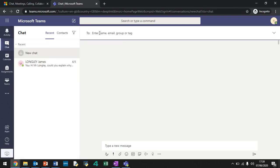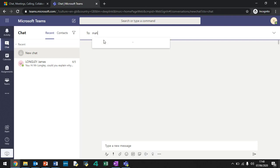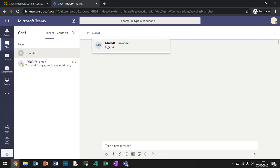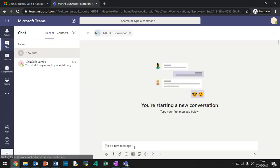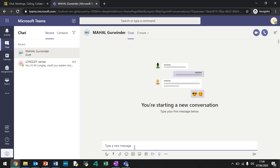And here you can enter in the name of your teacher. So just type in the surname and then the name will pop up. So let's say you're going to have a new chat with Mr. Mahal. So type in Mahal. There we go. And click his name. And then you can start typing a message. So you can say something like, hi, sir.